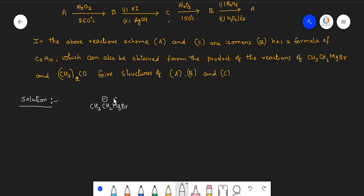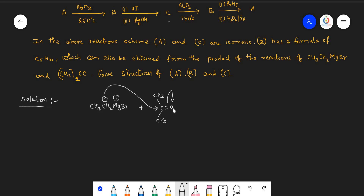Let's take CH3CH2MgBr, ethyl magnesium bromide, where carbon gets the negative charge and magnesium gets the positive charge because of the electronegativity difference between the metal and non-metal. This nucleophile attacks the carbonyl carbon of acetone, and the pi electrons shift over to the oxygen. This is because oxygen is more electronegative, giving carbon a partial positive charge, enabling the nucleophilic attack. This step is called nucleophilic addition reaction.